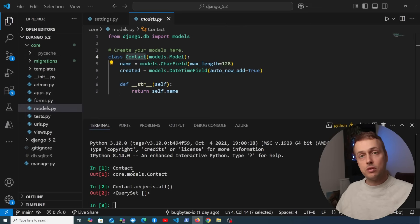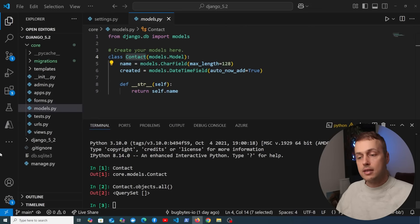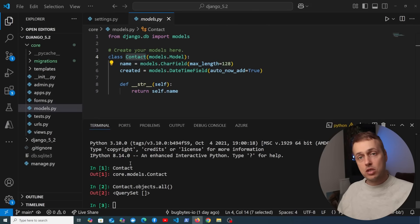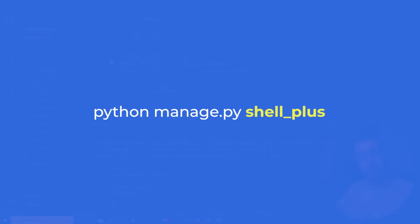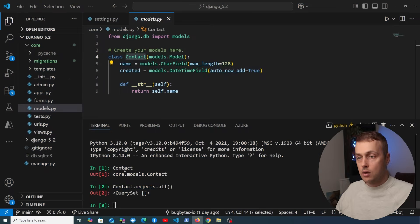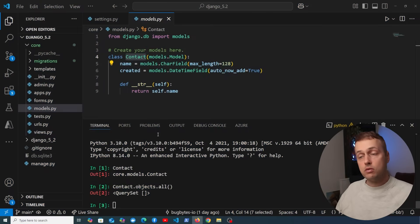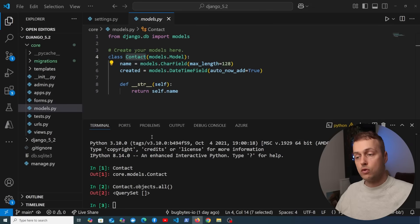Previously, if you wanted to achieve this you might have had to install Django Extensions, which comes with a shell_plus command that auto imports a bunch of stuff. We no longer need to rely on that package for models — and that is super useful.